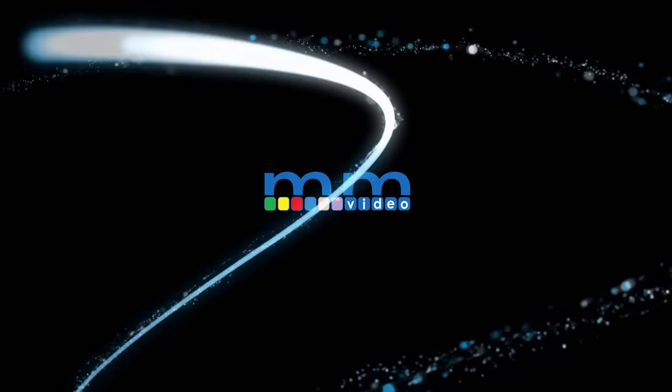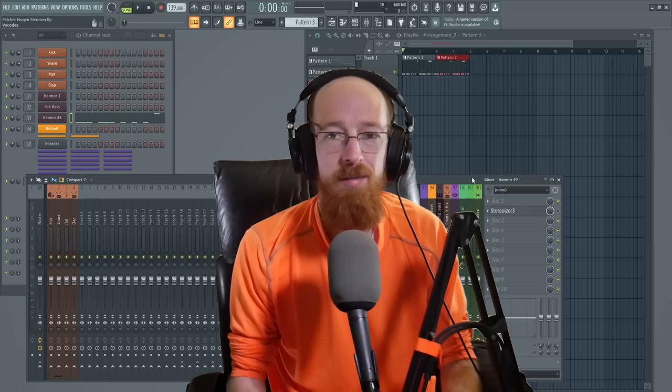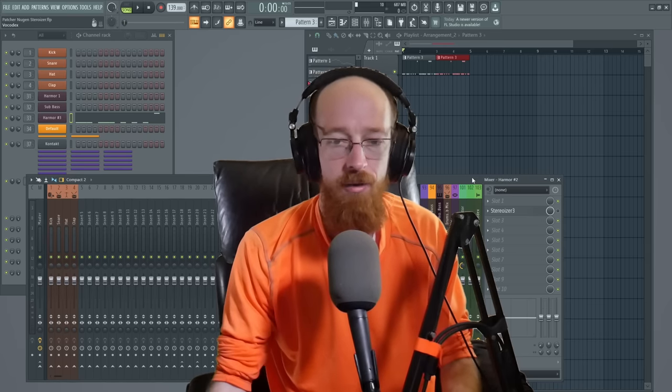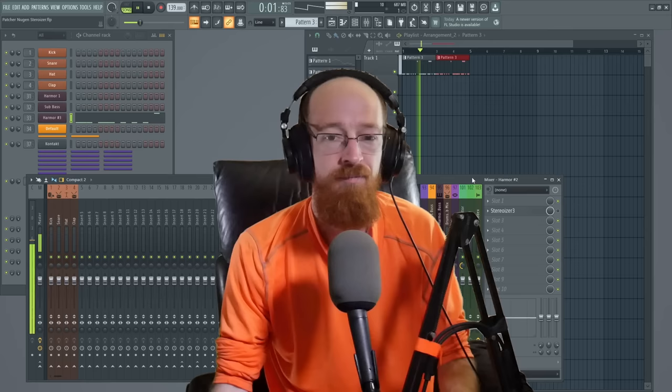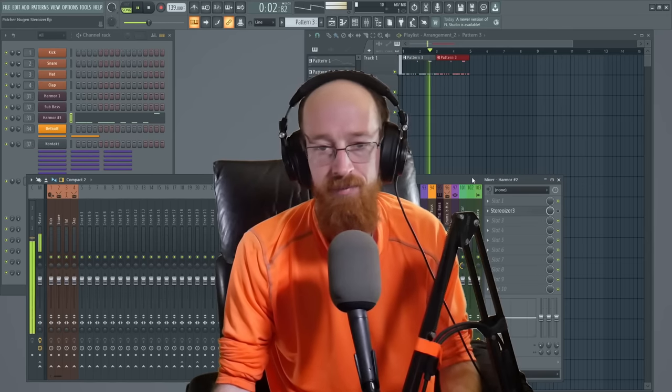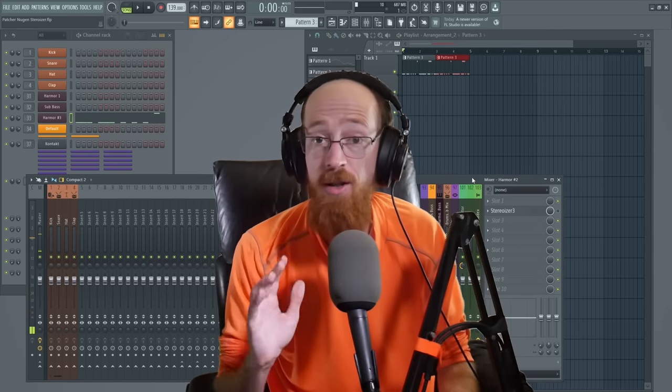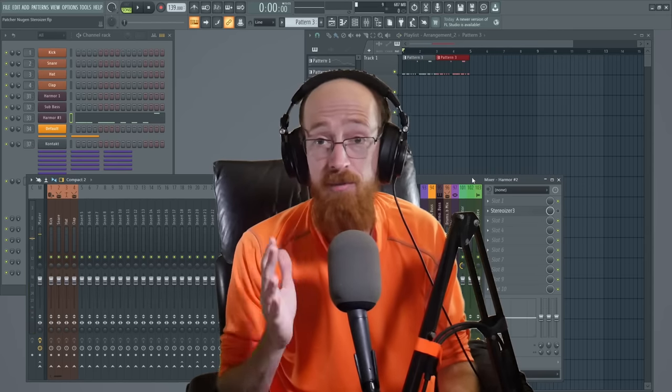Eric Burgess here with Music Marketing and today we're going to be taking this sound and turning it into this.